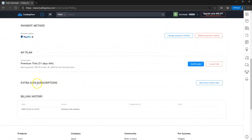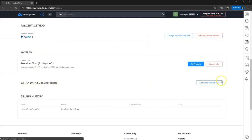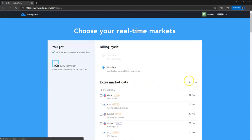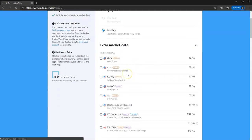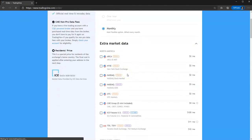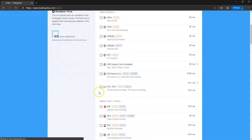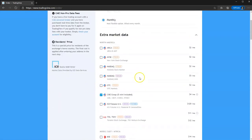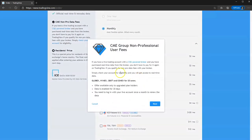So when you come down here, you then have Extra Data Subscriptions. You just want to click the Extra Market Data. And then you come down here and this is where all your market data is available. So for example, if you're a futures trader, you can use CME Group, for example.